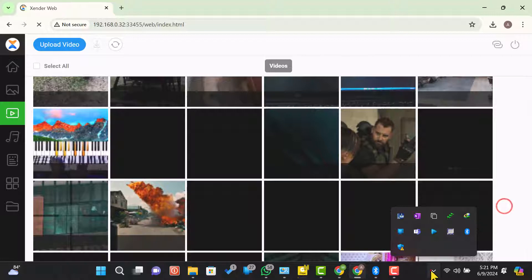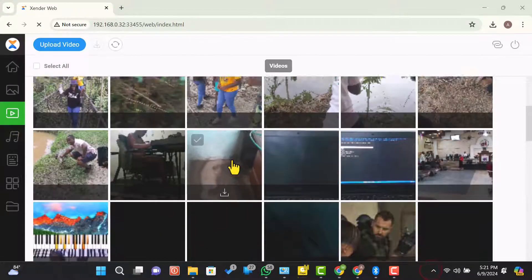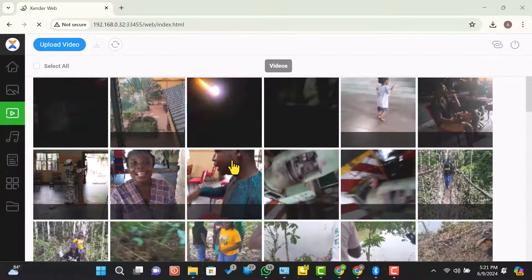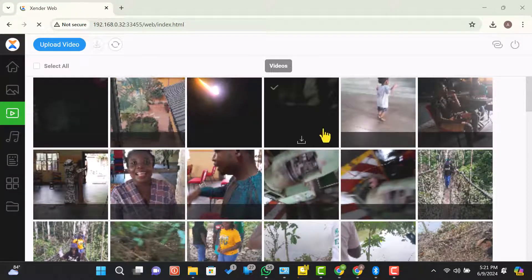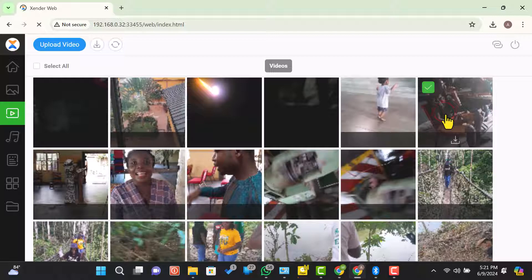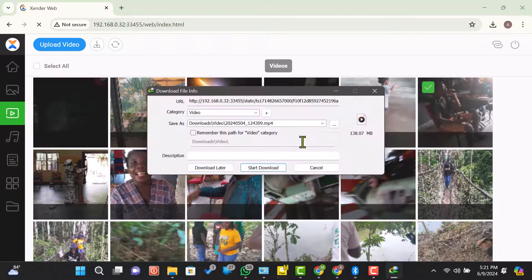Let's select a video and click on the download icon beneath to copy the video from the Android device to this PC.